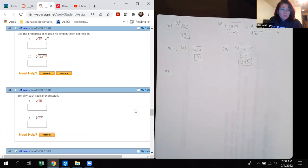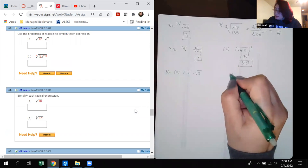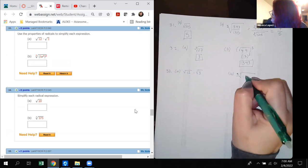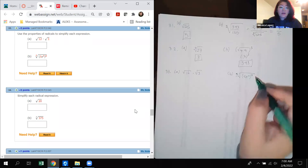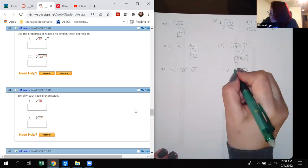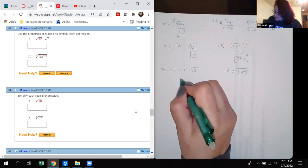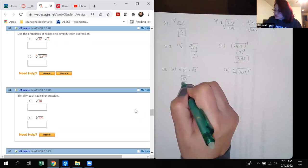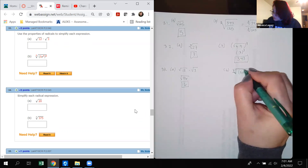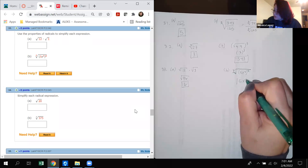Number 33: Part A is the square root of 12 times 3. Multiply inside to get square root of 36, which is 6. Part B is the 8th root of (5x to the 4th) to the 8th power. The 8s cancel; since we have an even radical with a variable, we get the absolute value, but x to the 4th is always positive, so the absolute value bars are unnecessary. The answer is 5x to the 4th.